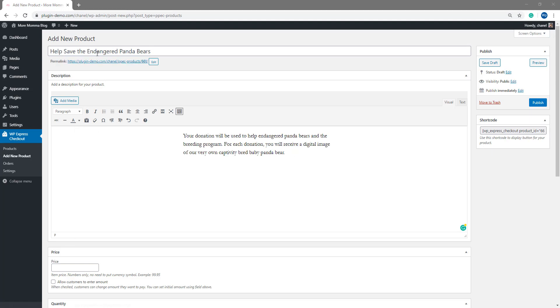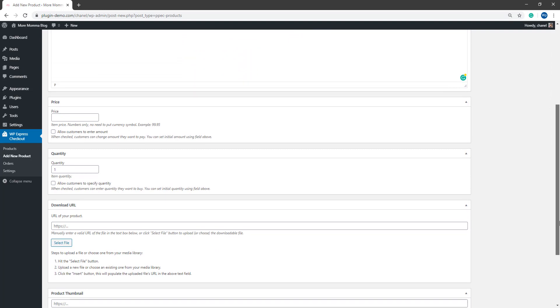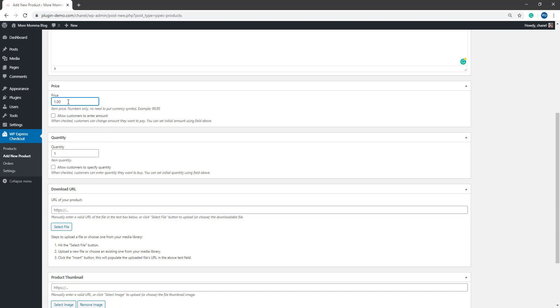Once you've entered the title and the description for your donation product, if you scroll down slightly, we'll be focusing on the price section. So in the price field, you'll need to enter the minimum amount you'd like your customers to donate. So $1 or so is a good idea as anything less really will get eaten up with those PayPal fees. So just make sure you're mindful of the fees before entering the lowest donation amount you'd like to accept.